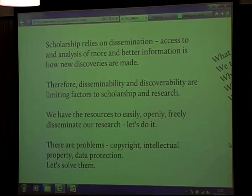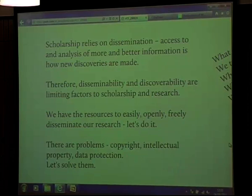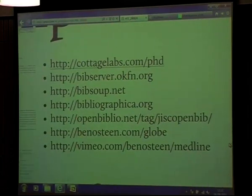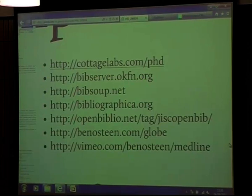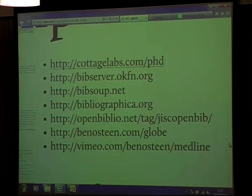Scholarship relies on dissemination. Access to and analysis of more and better information is how new discoveries are made. Therefore, disseminability and discoverability are limiting factors to scholarship and research. We have the resources to do this, as has already been demonstrated today. There are some problems to do with copyright, IP, and so on, but we can solve these. Here are some useful links to all the little things you've been seeing. Come and join us in the afternoon and we'll discuss how we'll continue doing this in the future. Thank you very much.